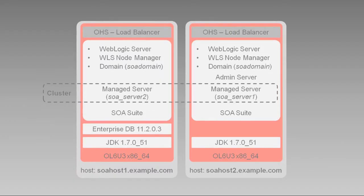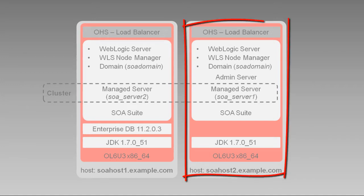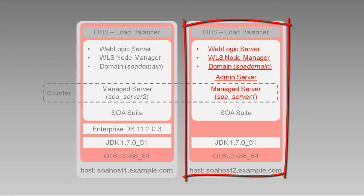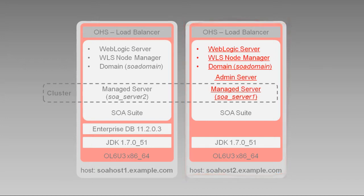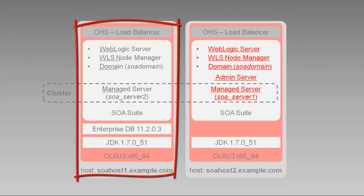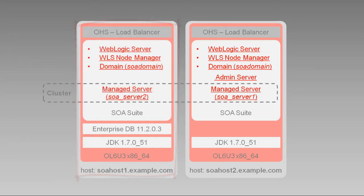We'll run the Upgrade Assistant on the host with the admin server, as we did before. Then later in the process, we'll pack the changed files up, copy them to the other host, and unpack them to ensure that the domain is upgraded identically on both hosts.